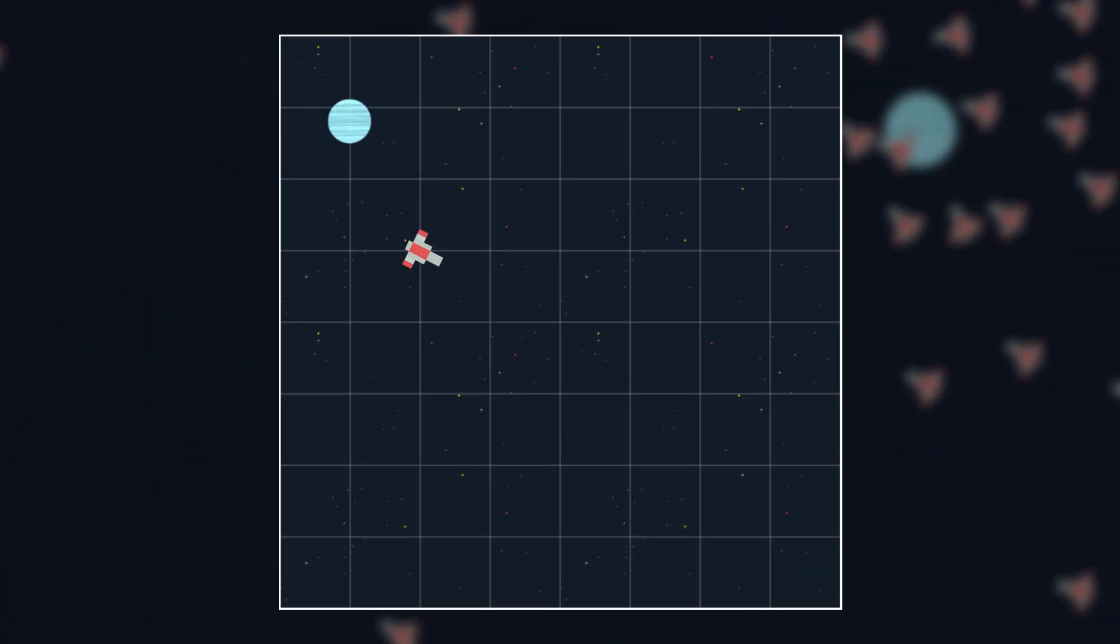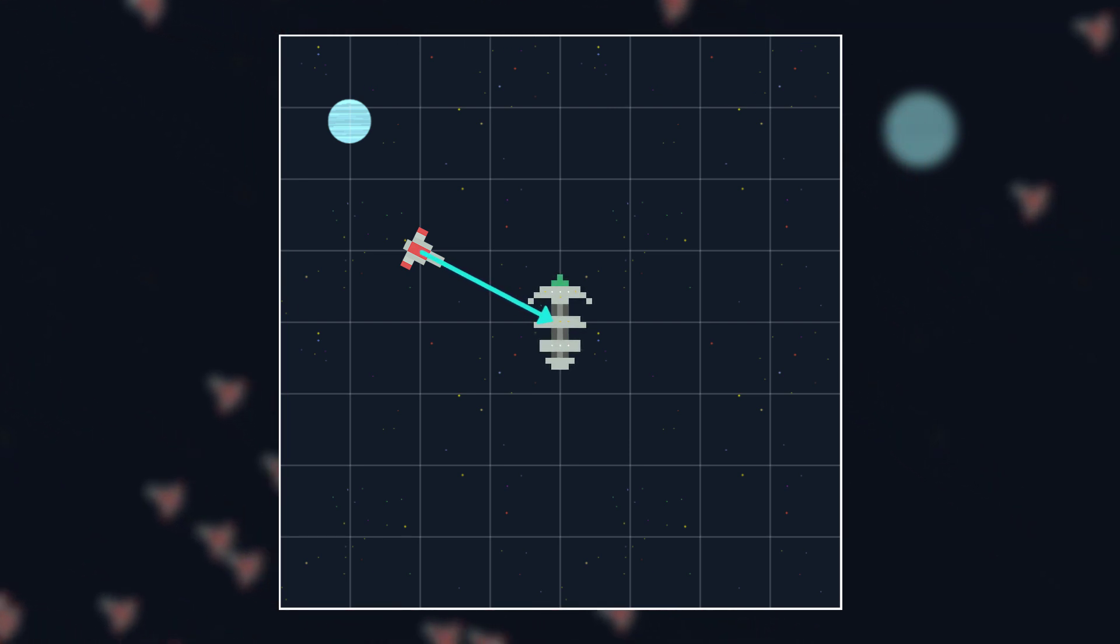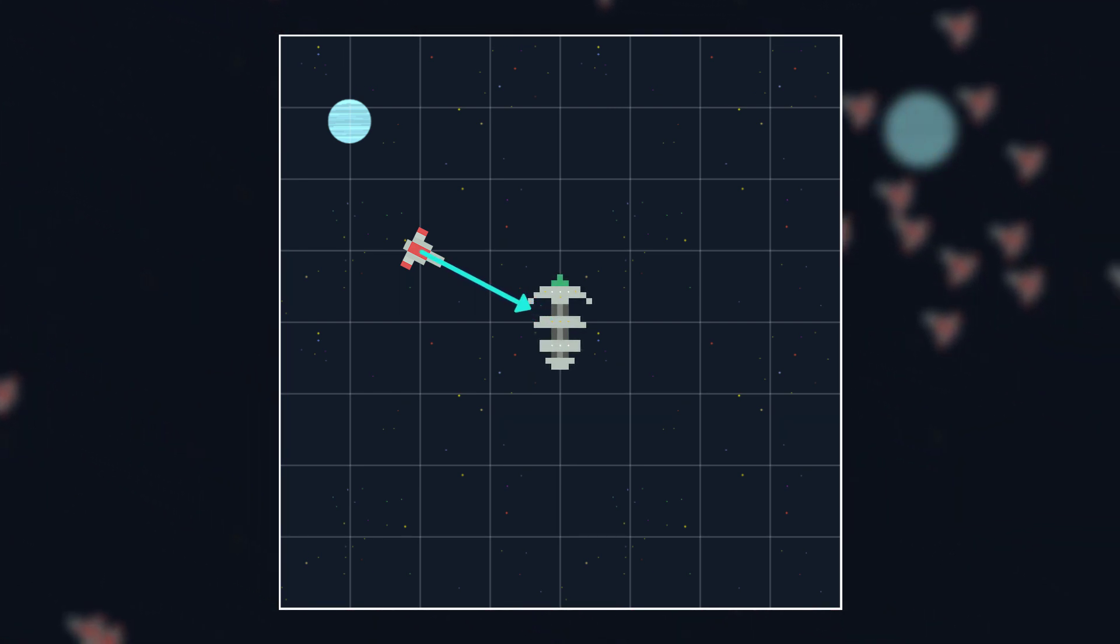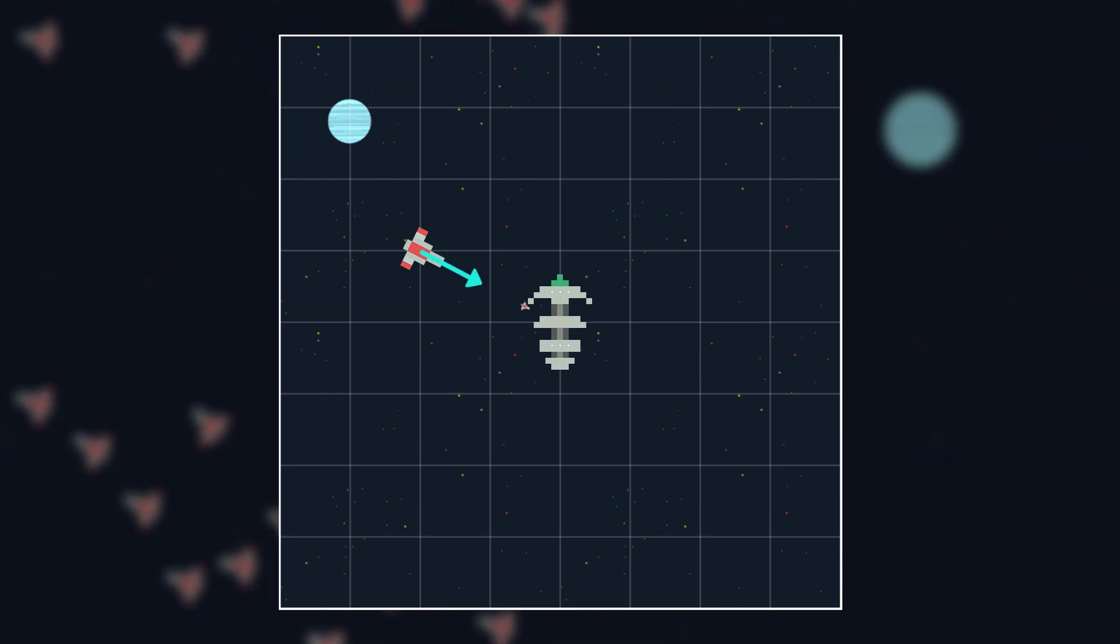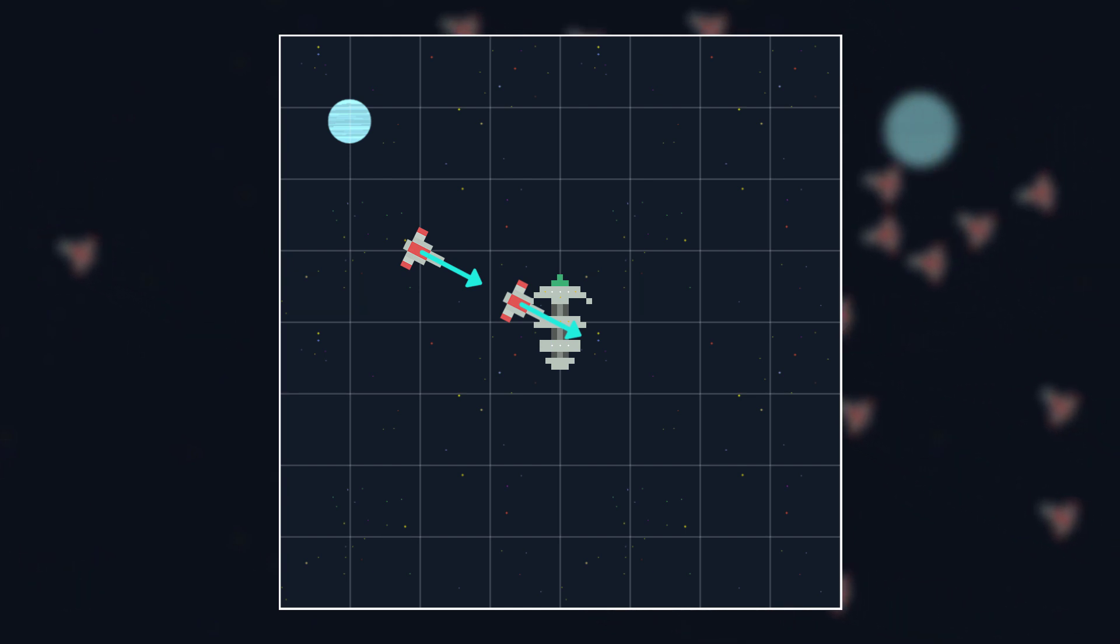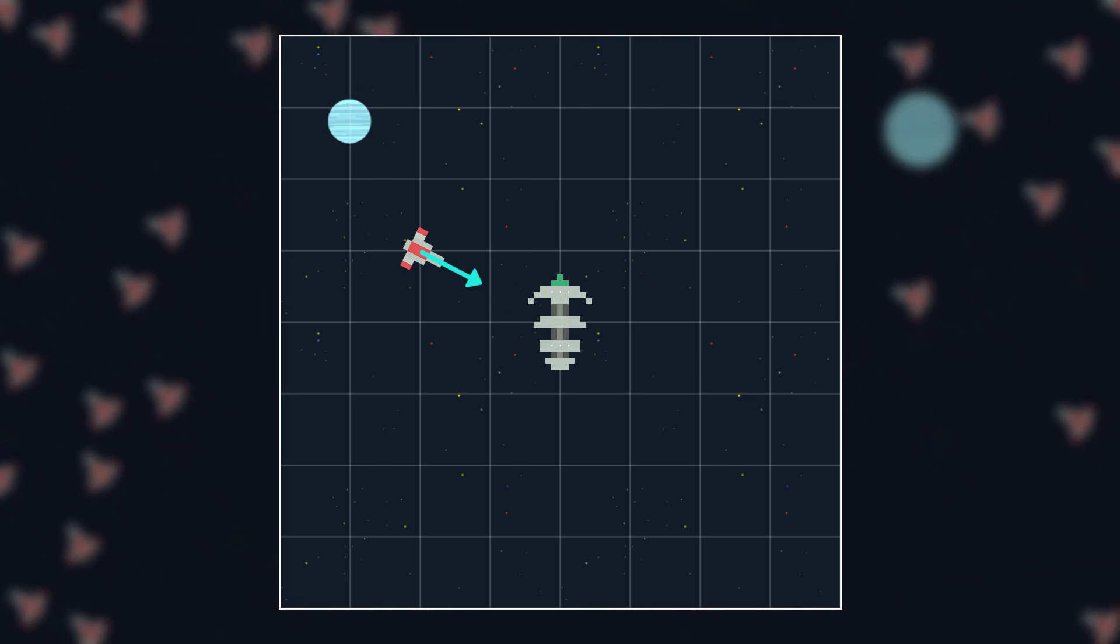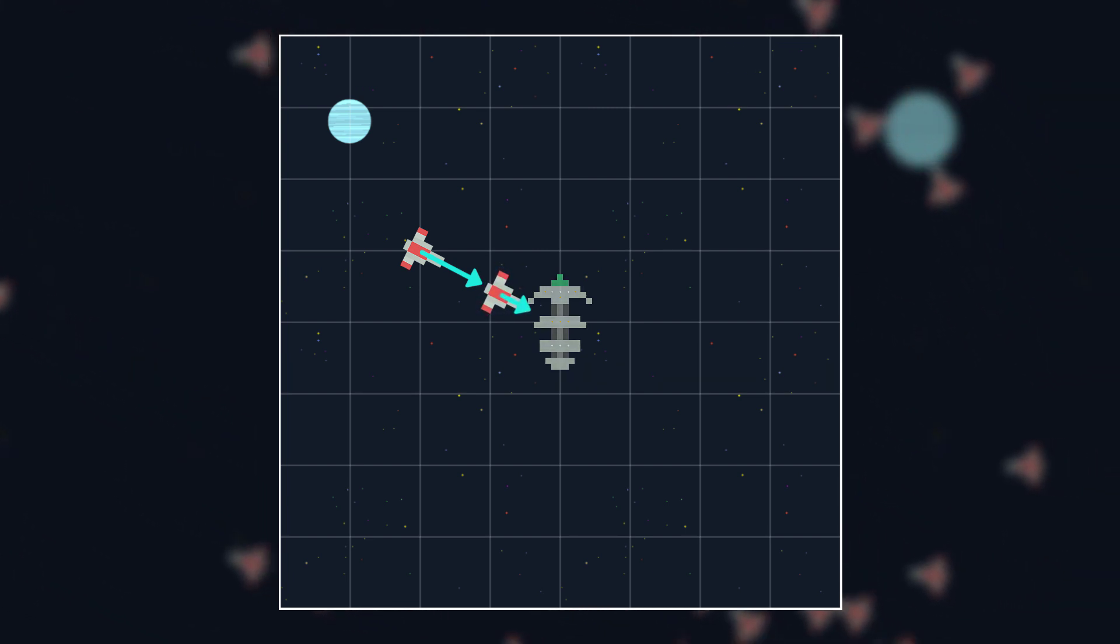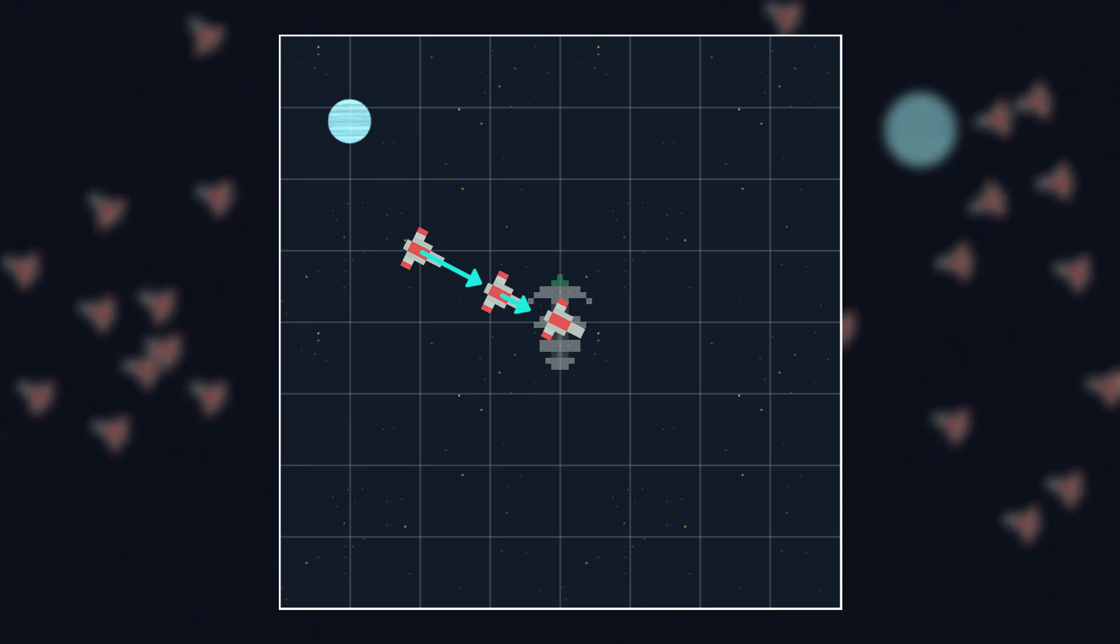And it will always overshoot its target because with Seek, after getting the direction to the target, we set the desired velocity to max speed, regardless of how close the object actually is to the target. And so it will overshoot, since the ship is always trying to go as fast as it can in that direction. The goal of the Arrive behavior is for the ship to gradually slow down as it approaches the target, and to stop at the target, rather than overshoot it.